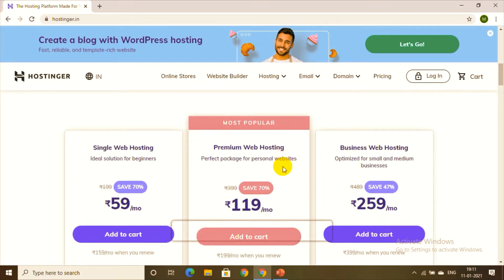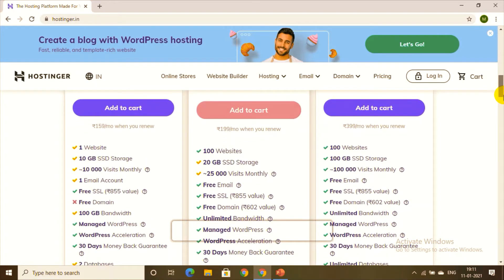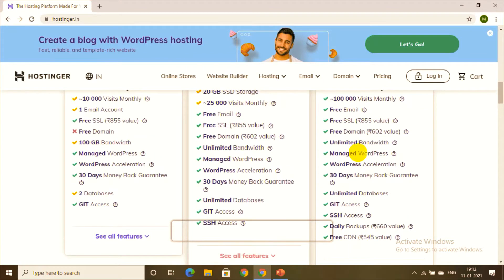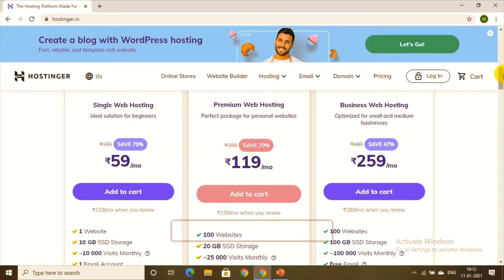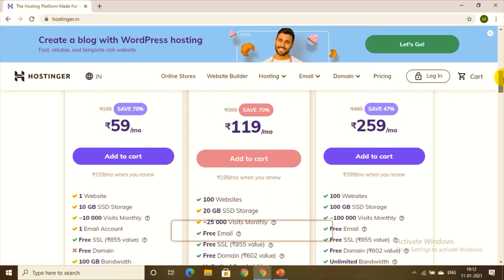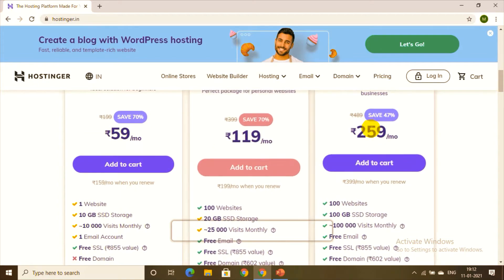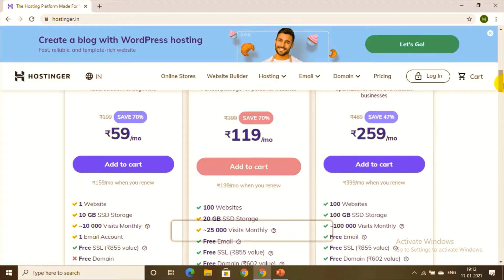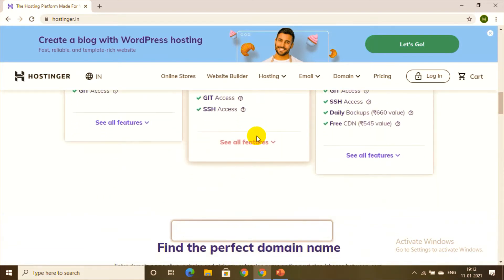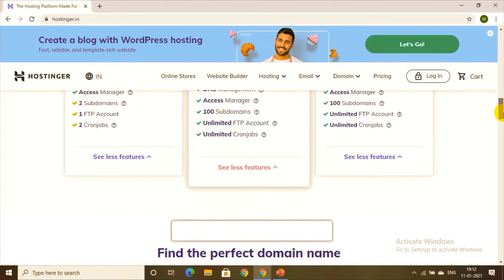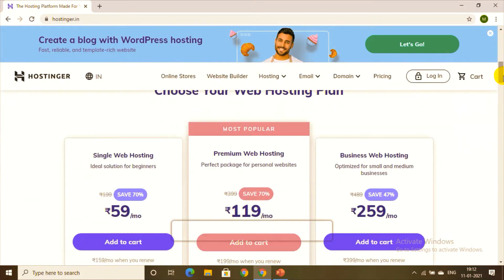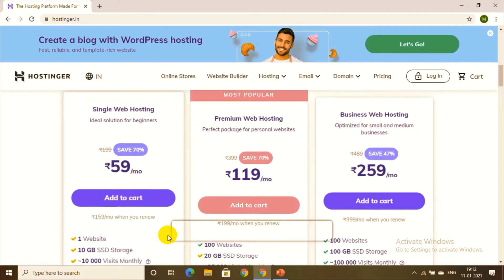The Premium Web Hosting plan is the most popular — you can host up to 100 websites and get extra facilities compared to the single plan. The Business Web Hosting plan has even more features and benefits. Depending on your requirement, you can choose among these three. I recommend going with the Premium plan, which is marked as the most popular. Let's add it to the cart.